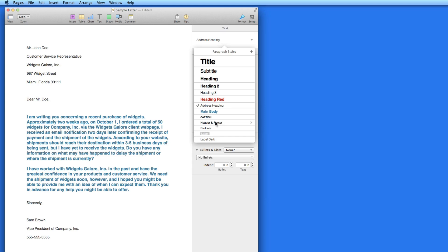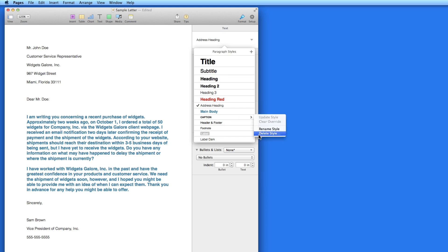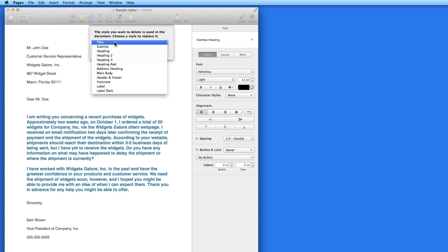I can also delete styles from this list the same way. If the style you're deleting is used somewhere within the document, you will need to choose a style to replace it.